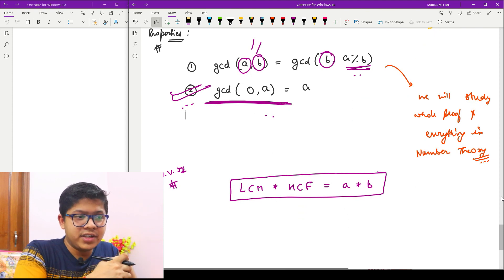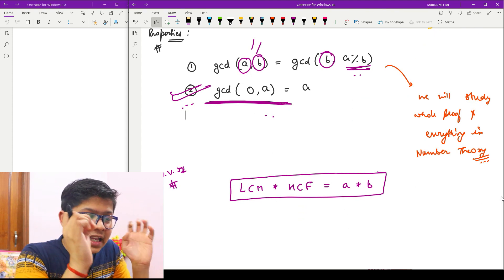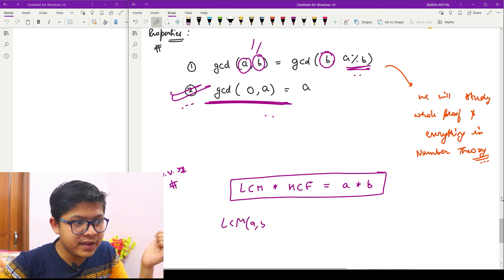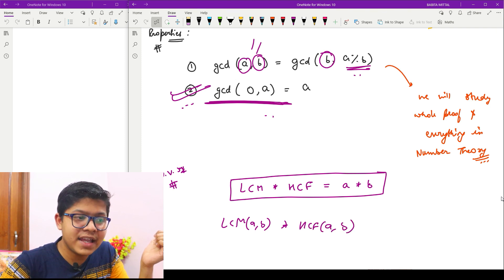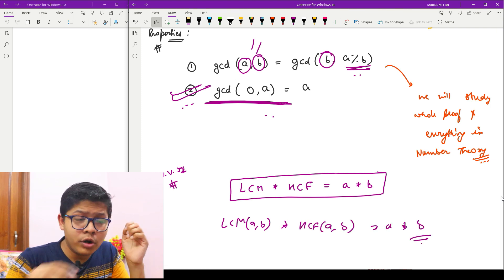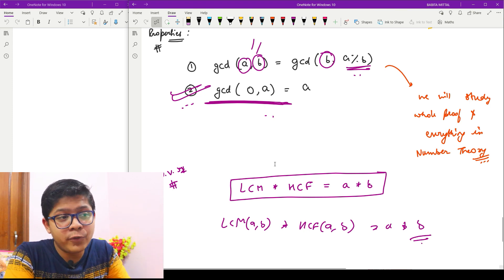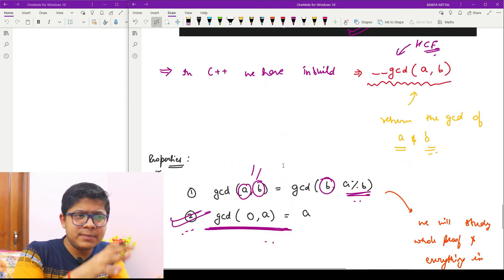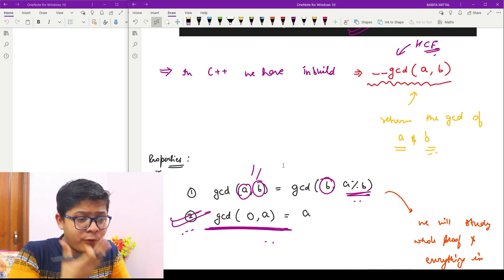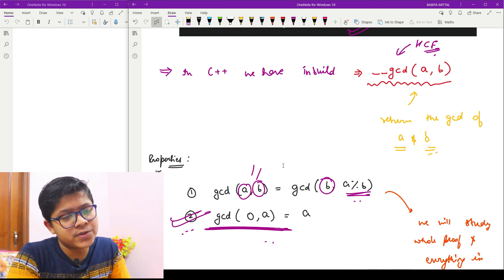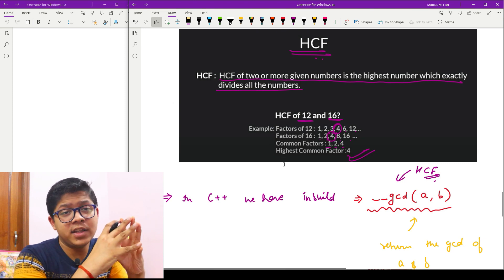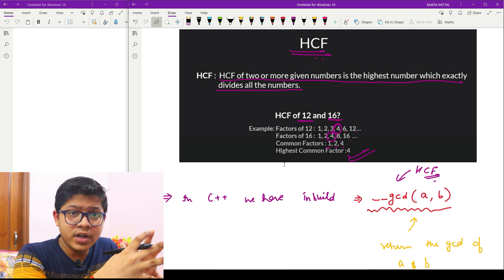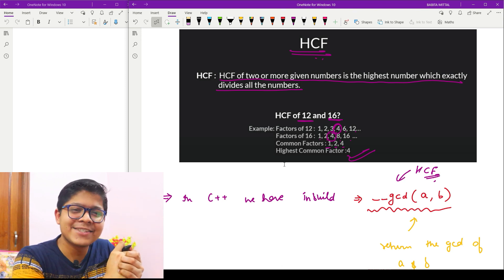The last important formula to remember is: a × b = LCM(a, b) × HCF(a, b). So the product of two numbers equals the product of their LCM and HCF. We'll study the full proof in number theory. So in this video we learned facts about prime numbers, how to find factors efficiently, and properties of HCF and LCM. In the next video we'll see more interesting topics — until then, be happy and keep coding!